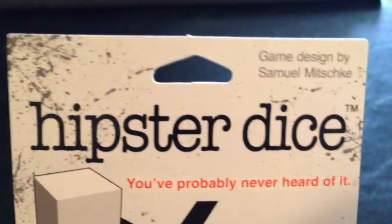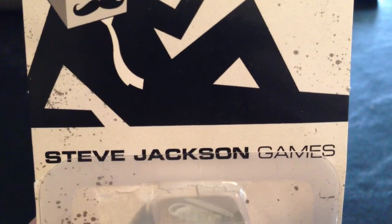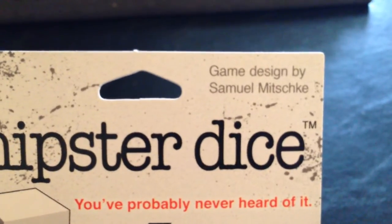Today on the table, I've got Hipster Dice, by Steve Jackson and designed by Samuel Michke.